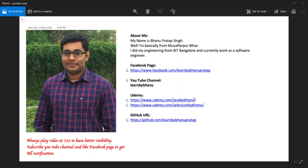Hello guys, this is continuation of keyword driven framework. If you look at the last class I spoke about how you should design the method which will read the data from the Excel sheet. Now in this video first I will try to test those methods which I have designed.